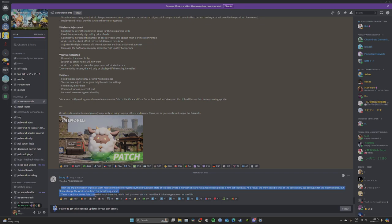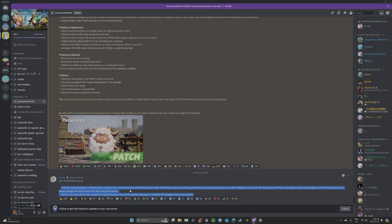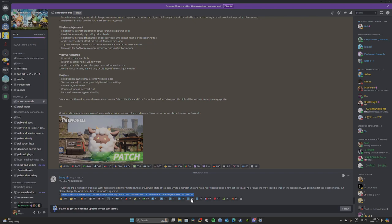There's an issue where pals created through breeding retain their passives. We plan to roll this change back as soon as possible. I'm not sure about this. This could mean you can pass on skills every time. Very interesting. We're going to have to let me know down in the comments below if you find it easier to breed passives and stuff.